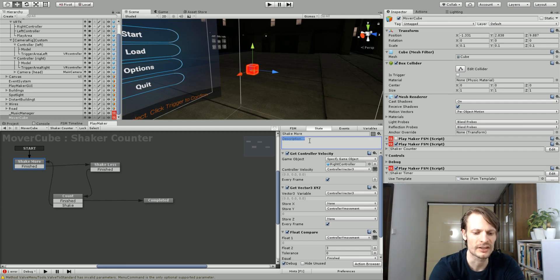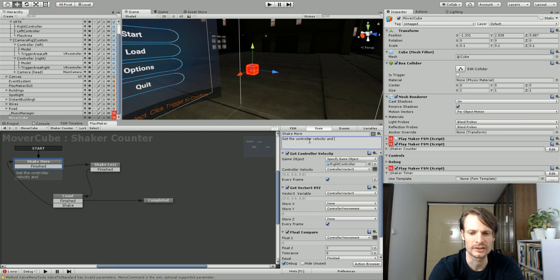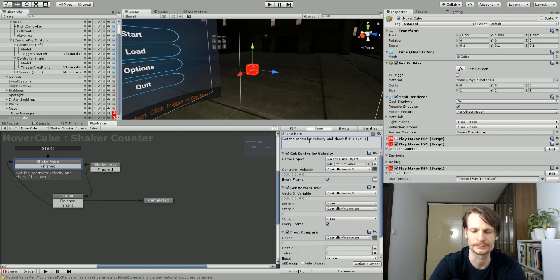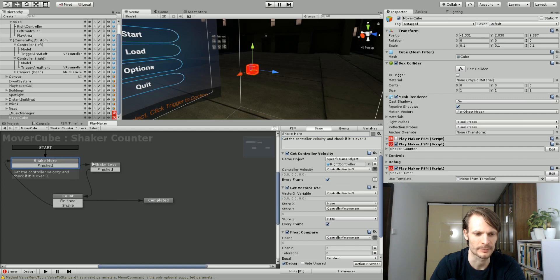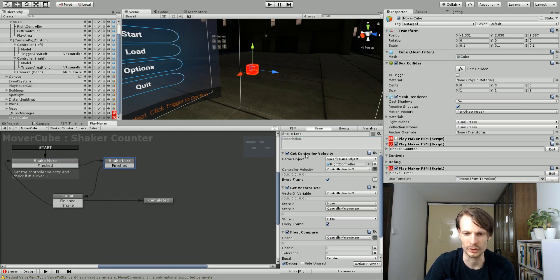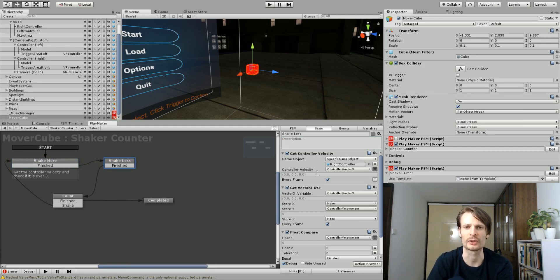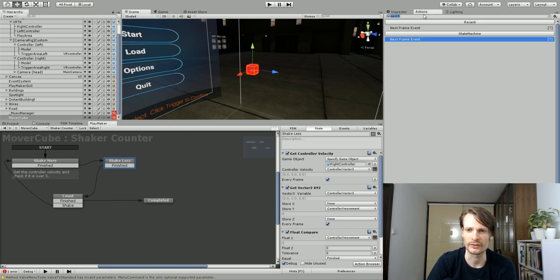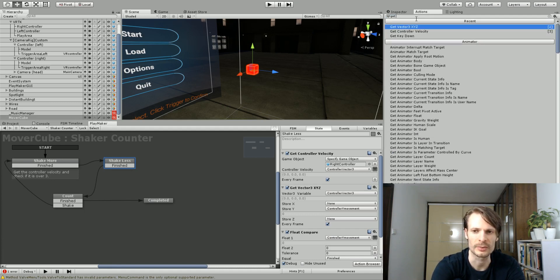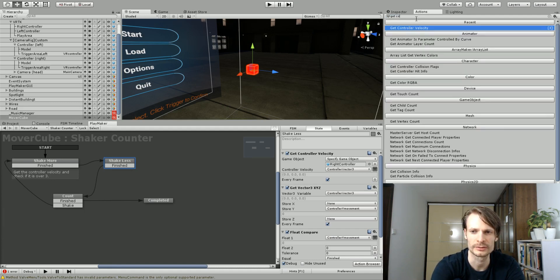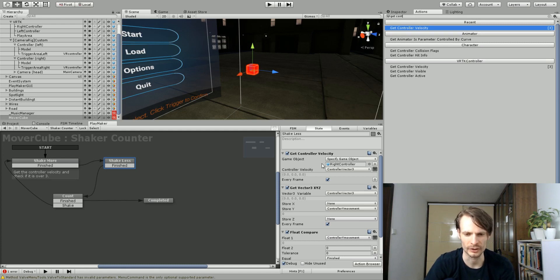I already have my FSM set up, so I'm just going to talk about what they do. What this state's going to do is get the controller velocity and check if it is over 3. This is the action that I created called GetControllerVelocity. If you download it using the link from this description, or you have the newest version of the VRTK PlayMaker action set from the GitHub account, you'll find it in your action list once you install it. Just type GetControllerVelocity and add it to your first state here.